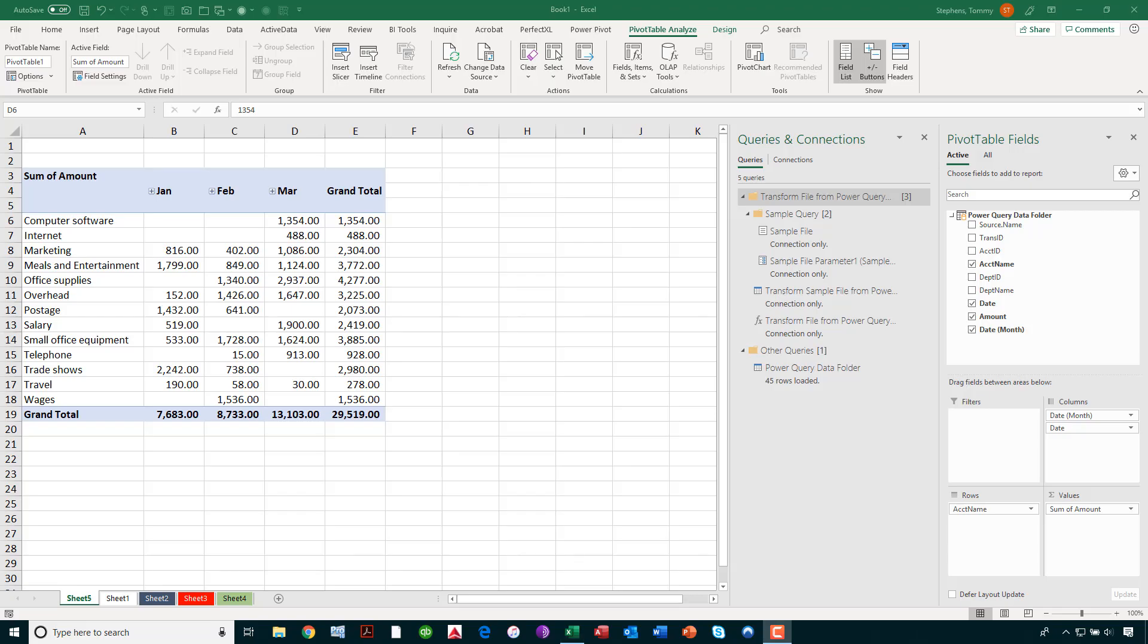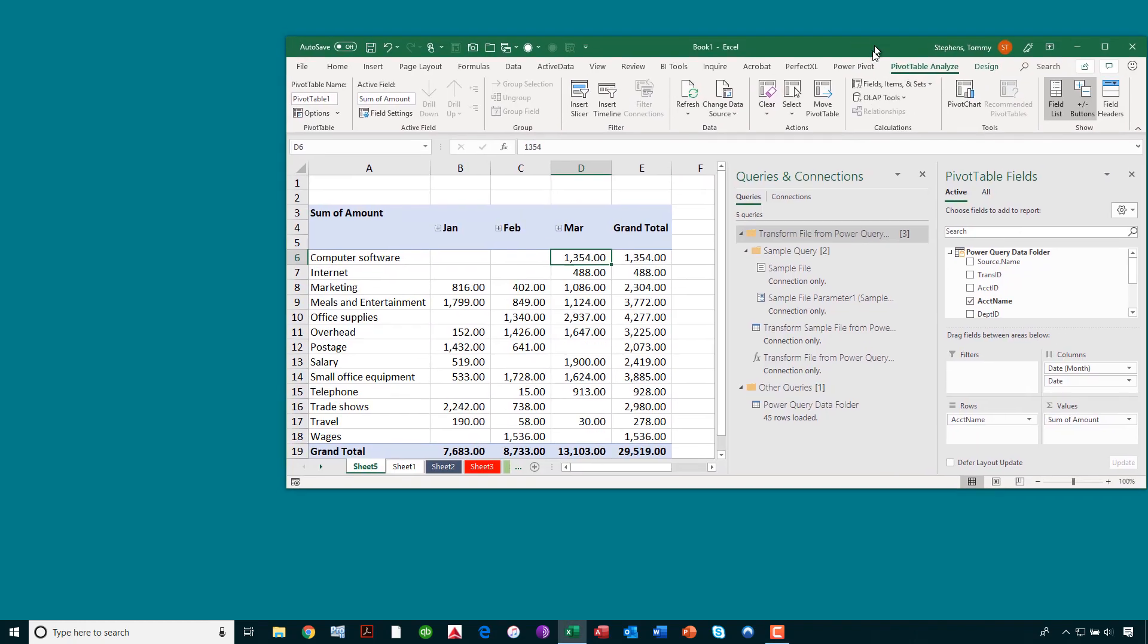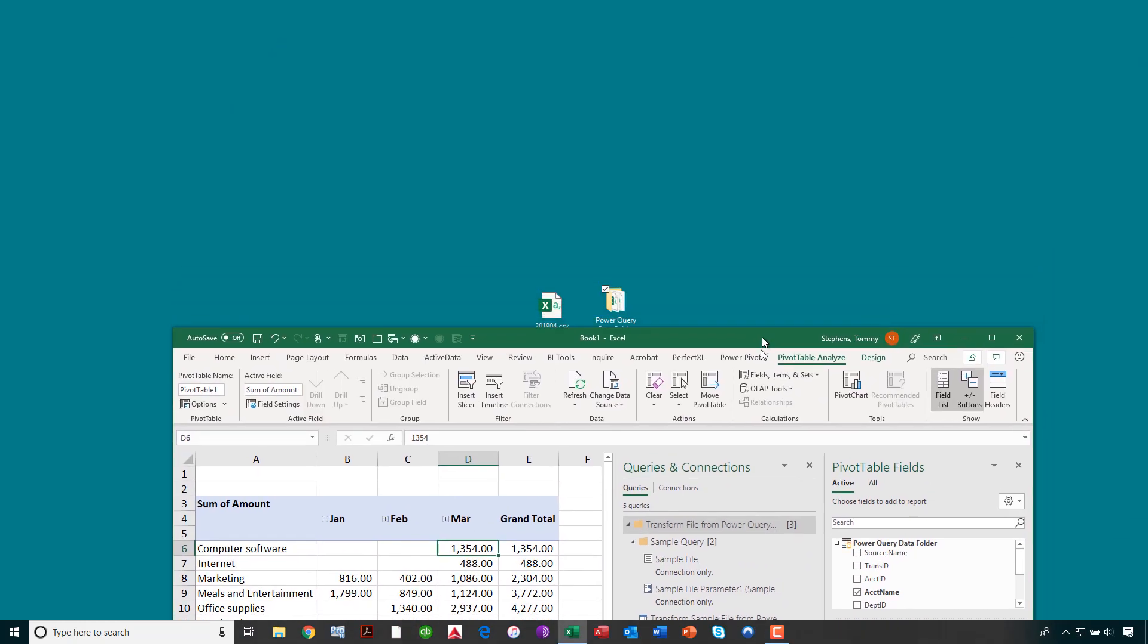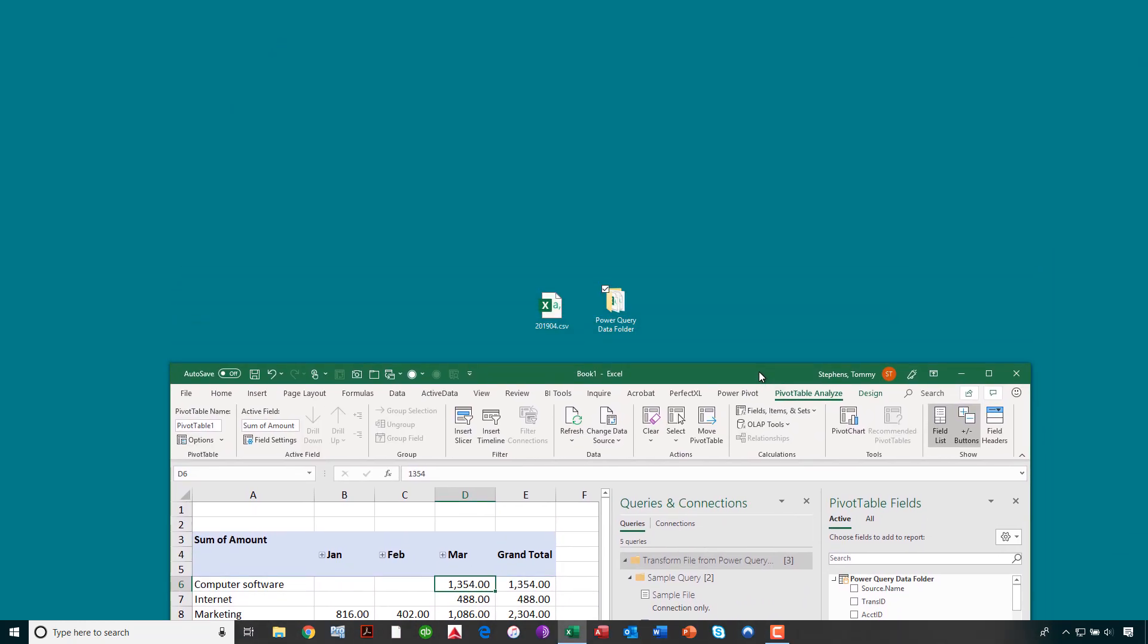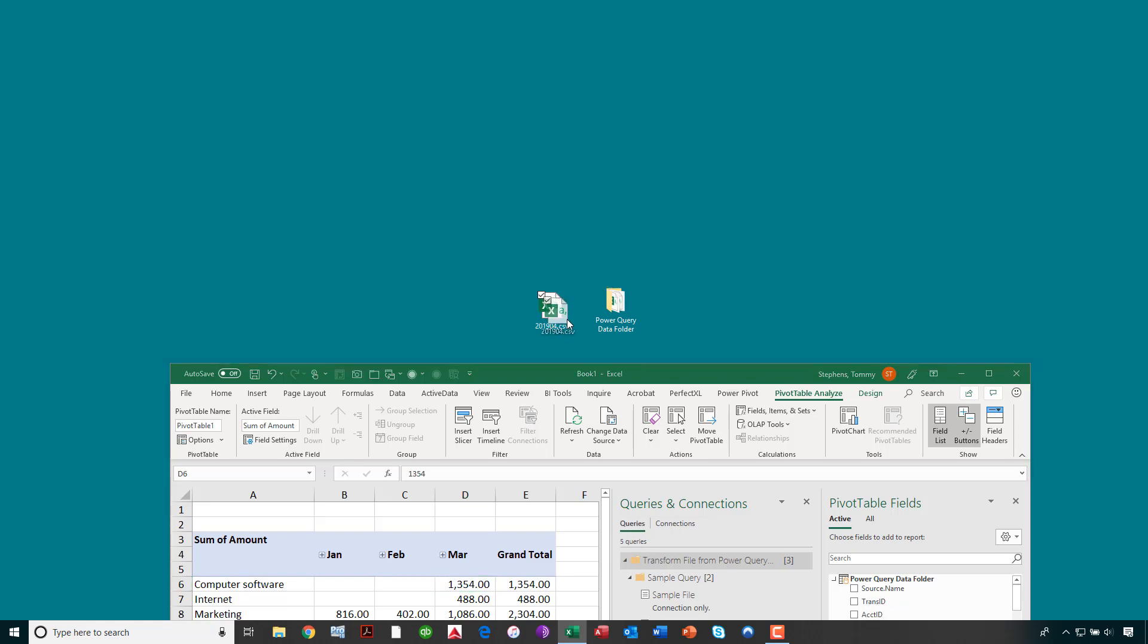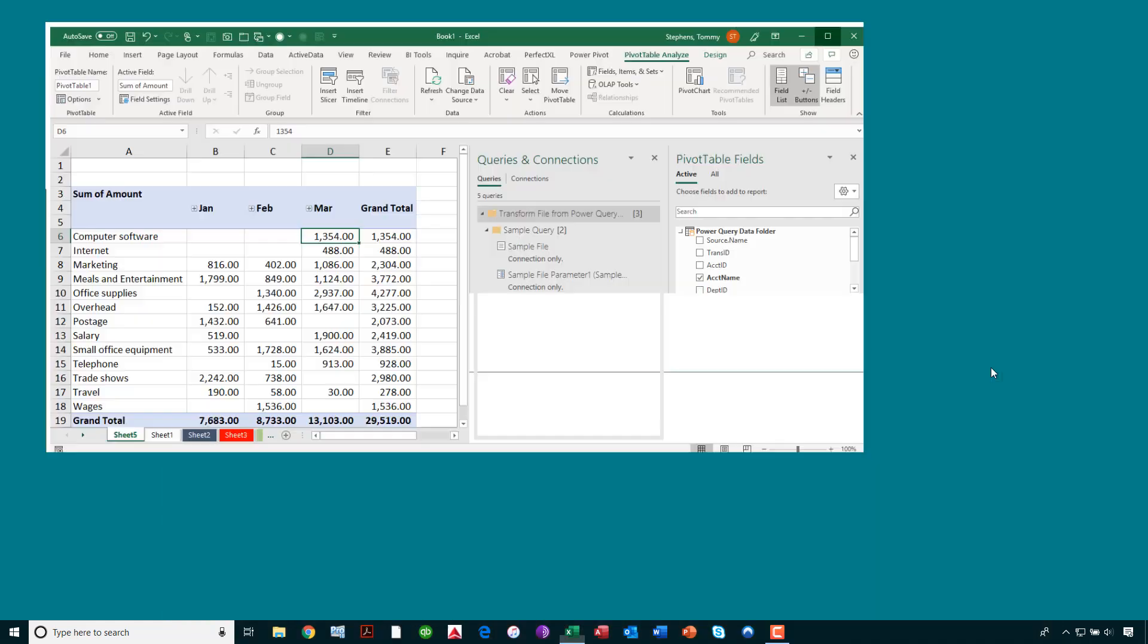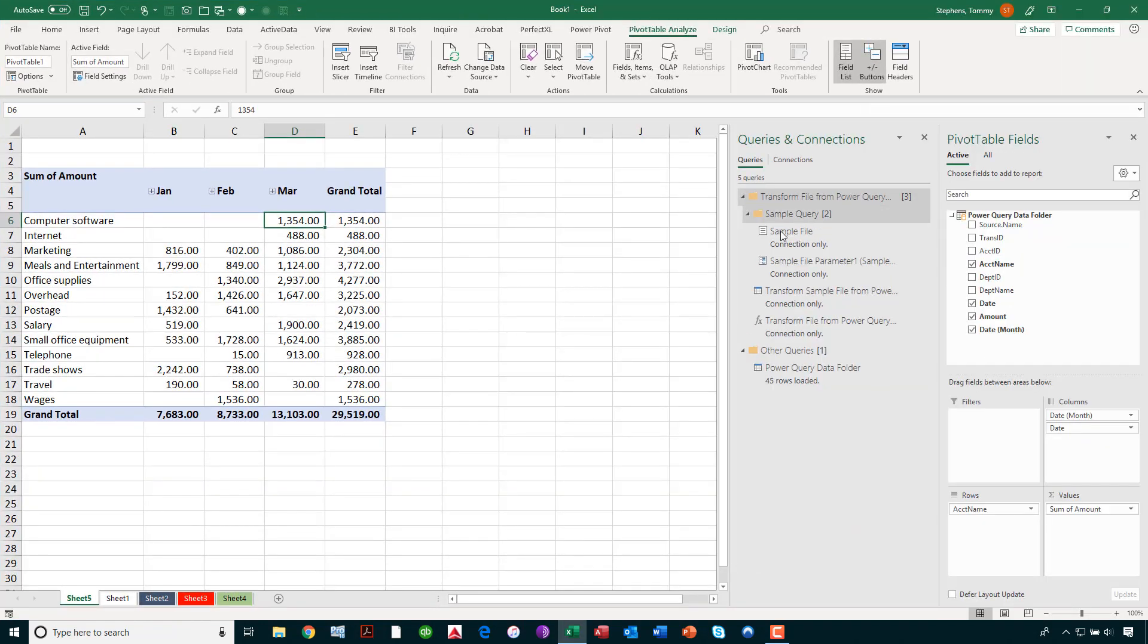So, as you can see, I've gone back to the Excel workbook. You can see we only have January, February, and March data available. Let's just drag that window down. Let's now take the April data. Maybe it just became available to us. Let's drag and drop that into the Power Query data folder. And now, let's maximize this window again.